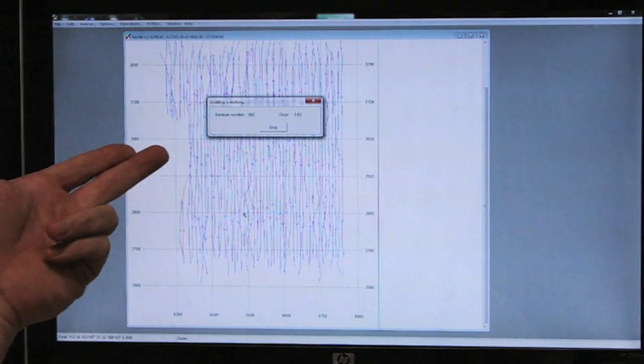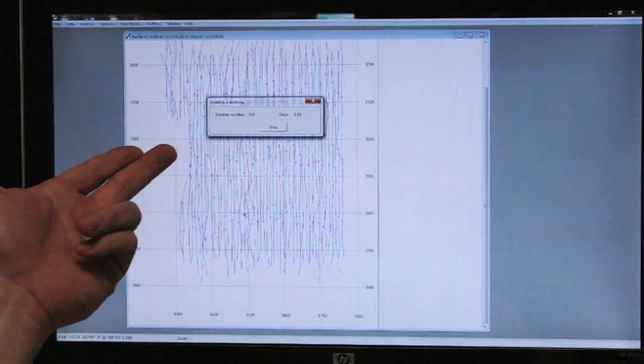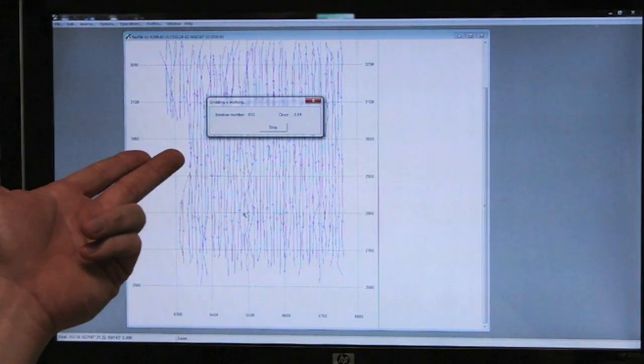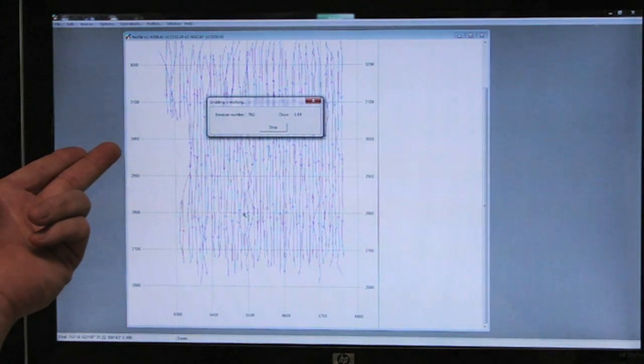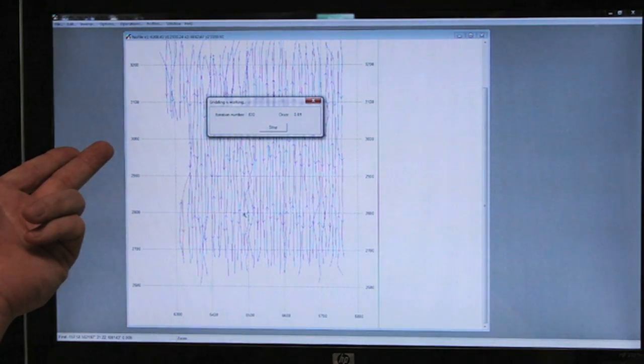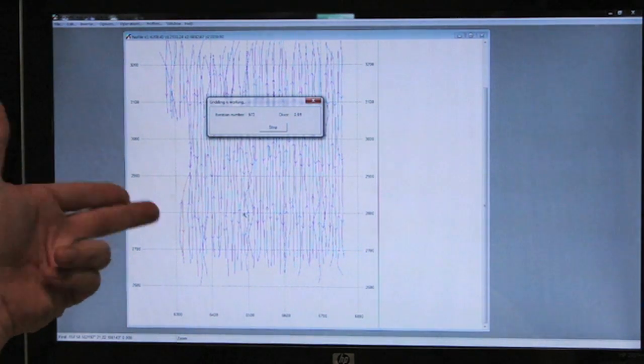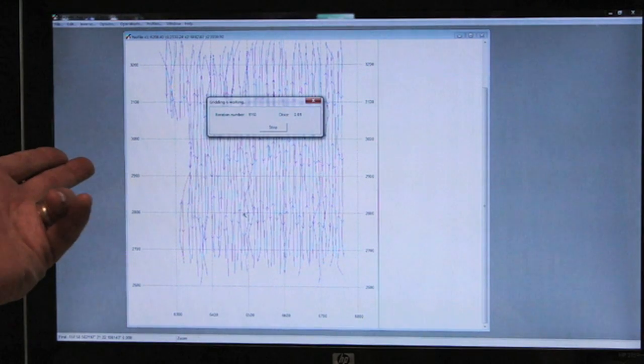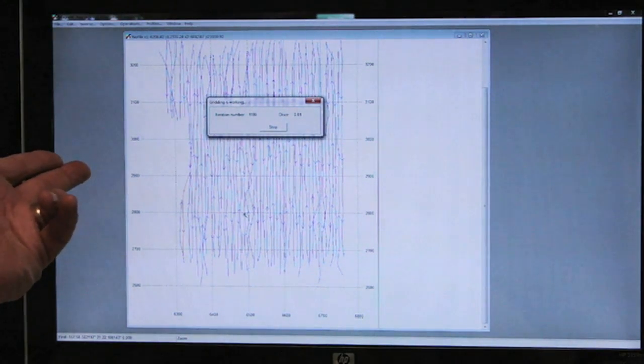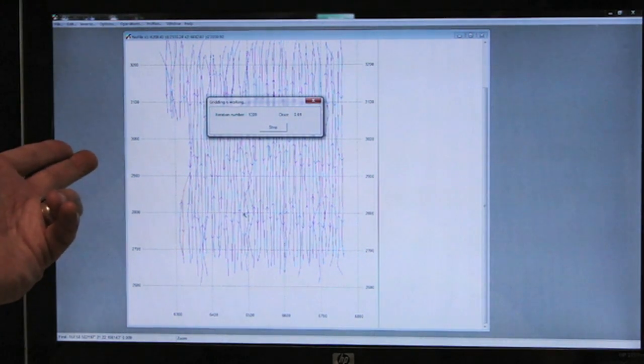You'll see that the discrepancy between the data and the grid is now down to 0.02. It's done 700 iterations. Of course, the speed with which it does this process is based on the speed of the computer.